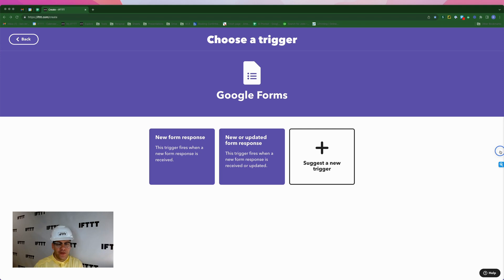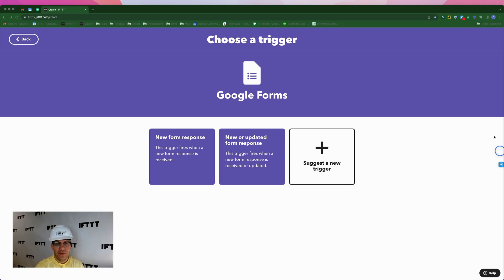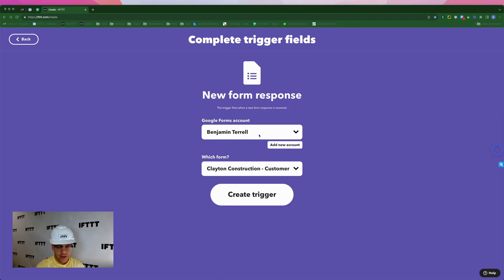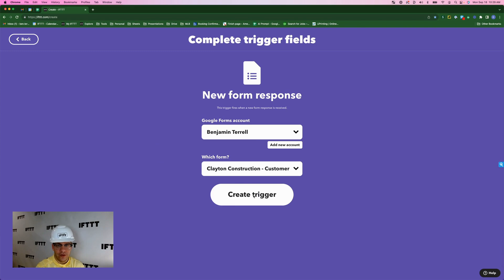The trigger for this next applet is coming from the Google Forms service on IFTTT, and it's going to fire every time we get a new form response. So we'll click new form response here. Here's my account, Benjamin Terrell. And here is the form that we want to use, Clayton Construction Customer Form, create trigger.